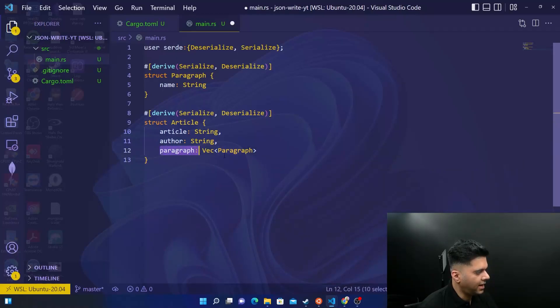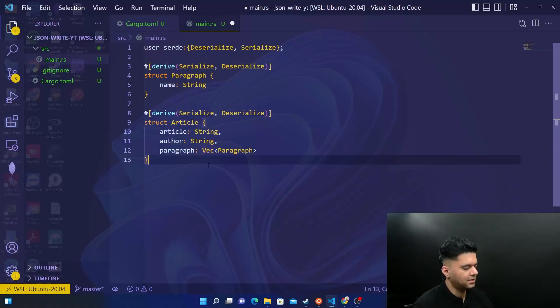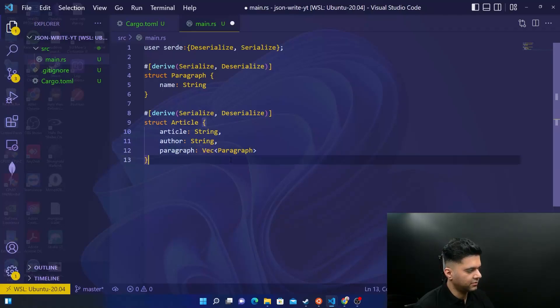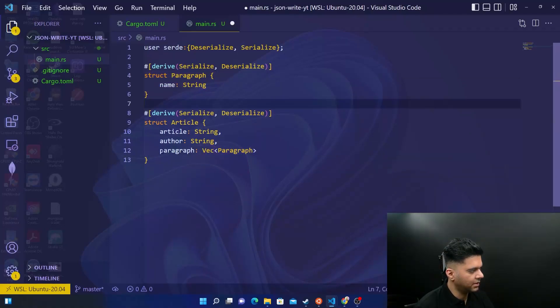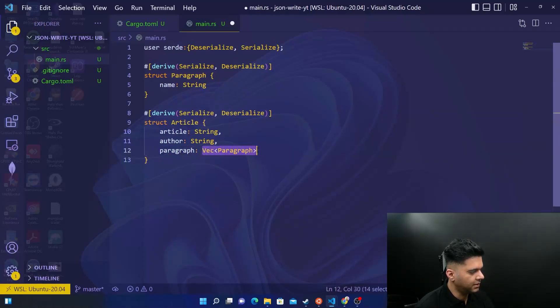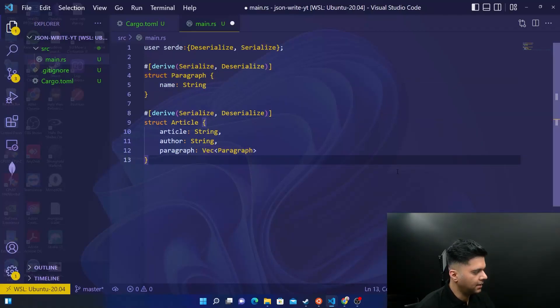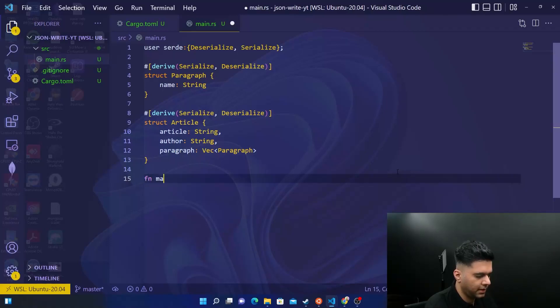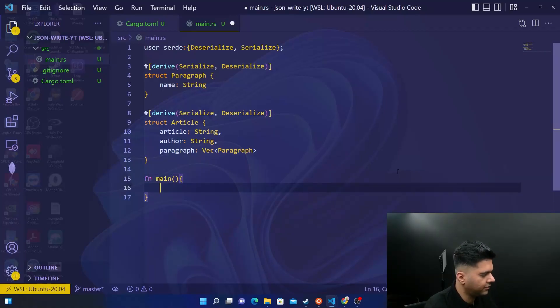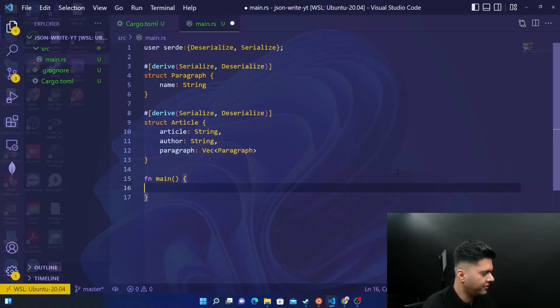Just like we had it last time, vector, almost like slices we have in Golang, we have slices where we can have multiple paragraphs. Similarly, we have vectors here. And paragraph is a field, but this is a collection of paragraphs, which is basically a struct. And then you have the main function, just like Golang, you have func main here, you have fn main.